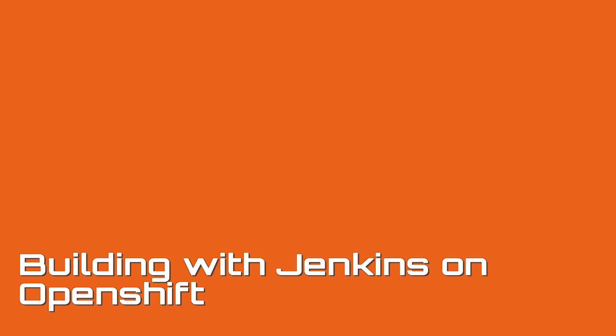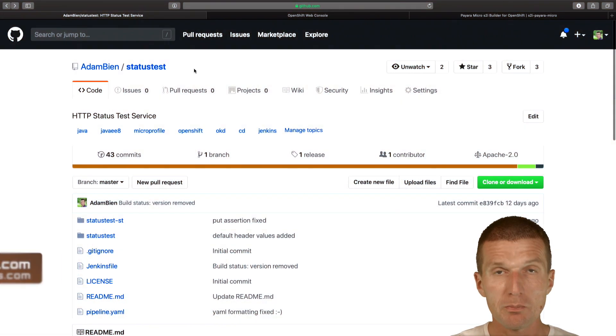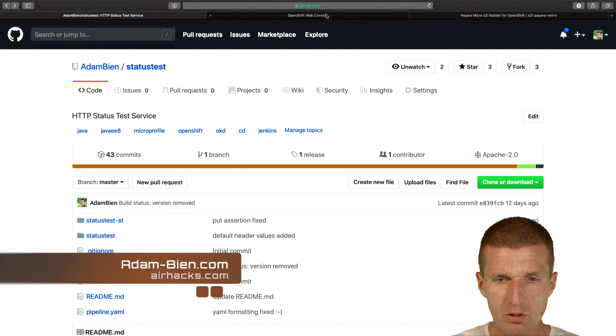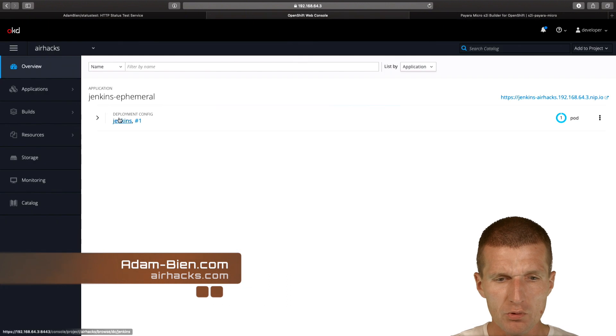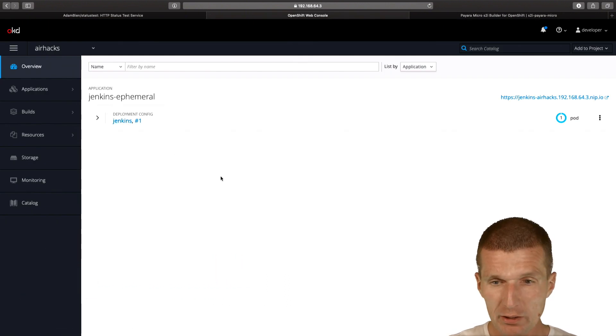Hello, my name is Adam Bean and today I would like to build a status test microservice on OpenShift using Jenkins and a predefined Jenkins pipeline.